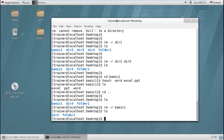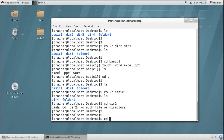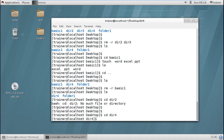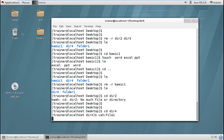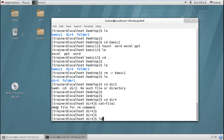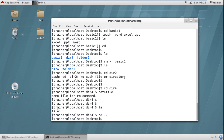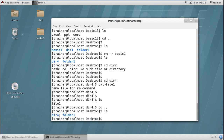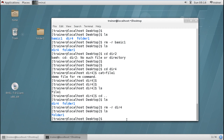Now if we have a file with content — for example I am moving into directory4 and creating a file using cat, adding content 'demo file for rm command', then saving and moving out. Back on the desktop, I run ls and can see dir4. If I try to delete it using rm -r, it has been deleted. So it doesn't matter what kind of directory or content you have — recursive deletion will remove everything inside.